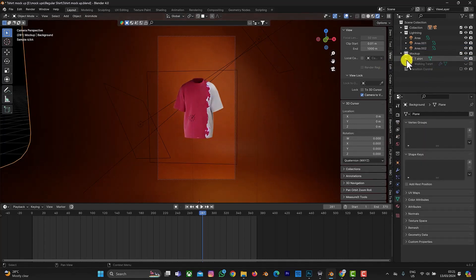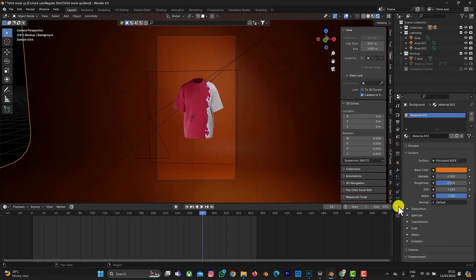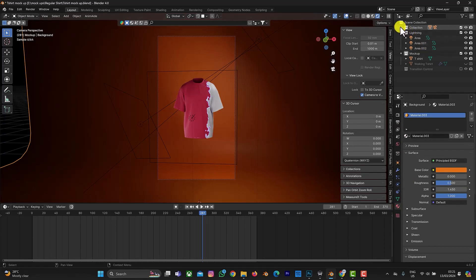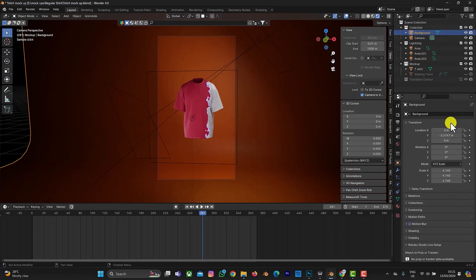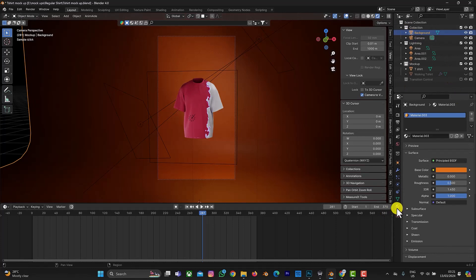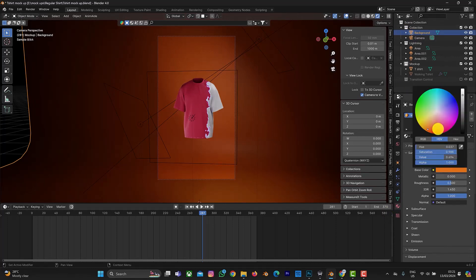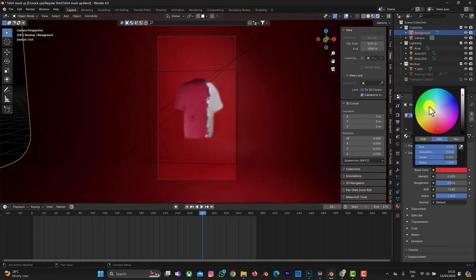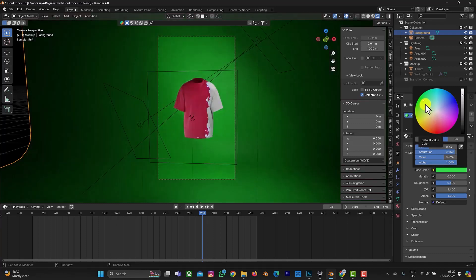For the background, select the background object or find it in the collection. Go to the material and you can change the background color to red, green, or any color depending on your choice.